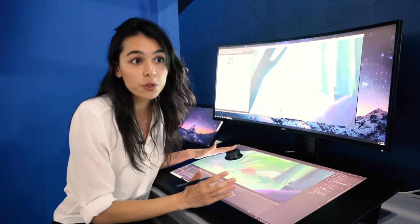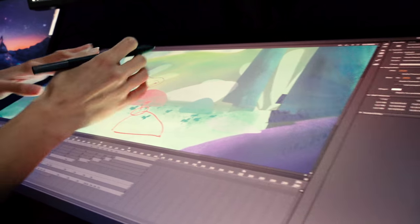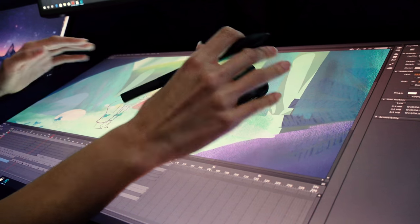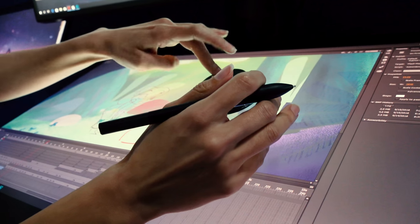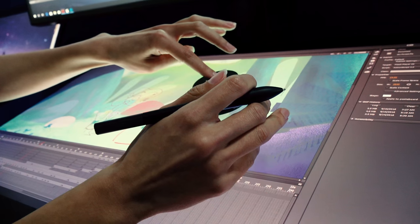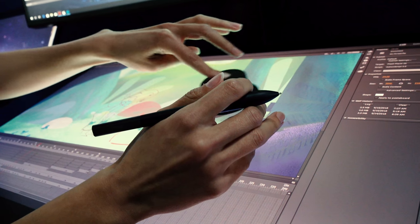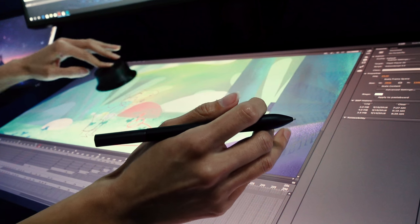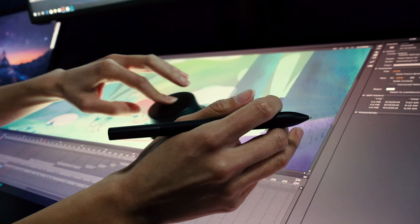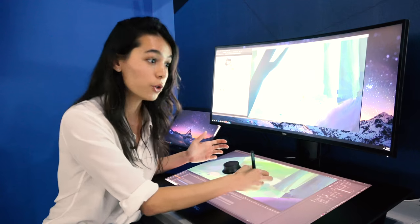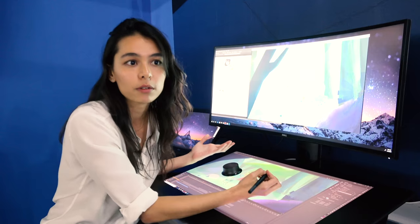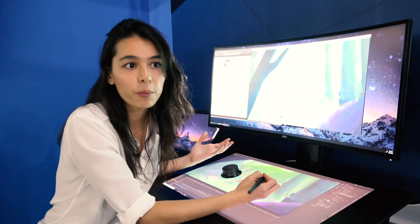It also comes with tools like the Totem, which enables you to customize and add shortcuts. A lot of people doing hand-drawn animation or digital art use the undo button a lot, for example.